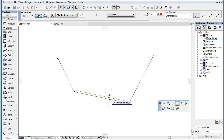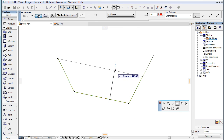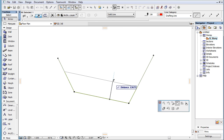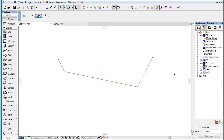By considering these implicit Snap References as well, ArchiCAD can save you the time of explicitly marking these points and edges yourself, enabling a faster workflow.